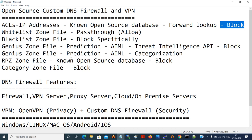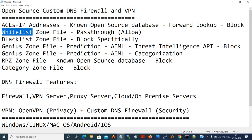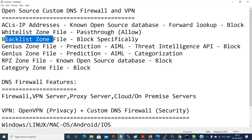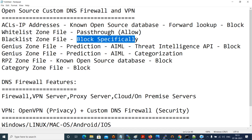Next are the zone files. The whitelist zone file is straightforward — if something is getting blocked due to a false positive from open source databases, you can go to the whitelist zone file and allow it. The blacklist zone file lets you specifically block domains you don't want to allow.